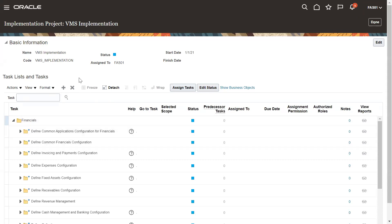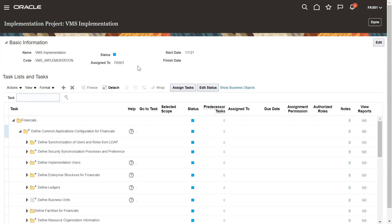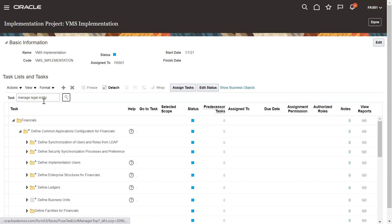Under that project, we selected the options. These are all called options, and now the system is showing the list of tasks that you need to perform. For example, if I need to define a Legal Entity, I can search in the task field. About 90% of tasks start with the prefix 'Manage' — so suppose I need to configure a Legal Entity, I search 'Manage Legal Entity'.